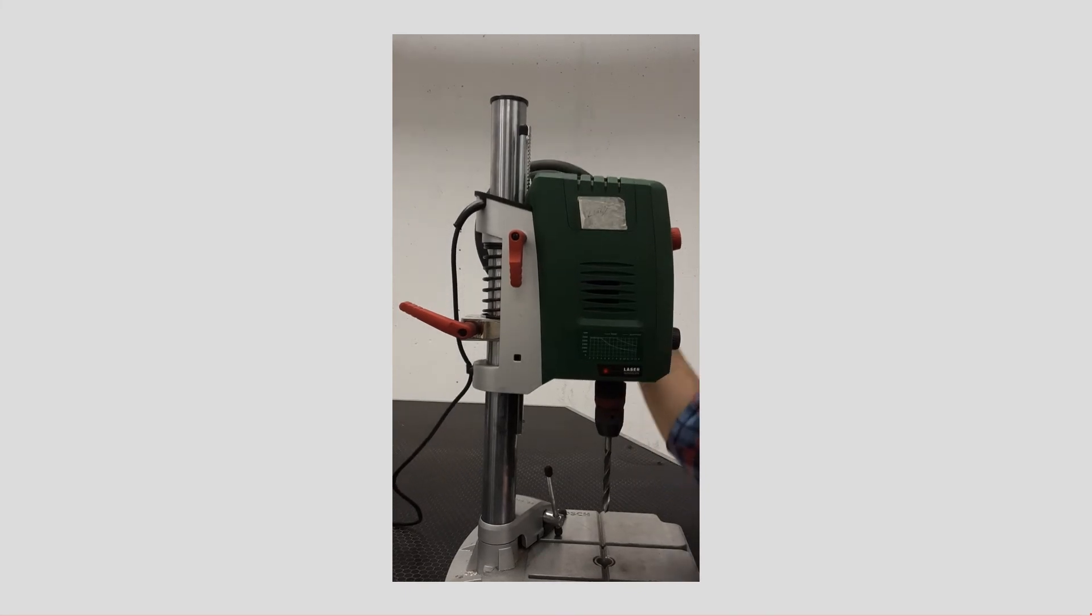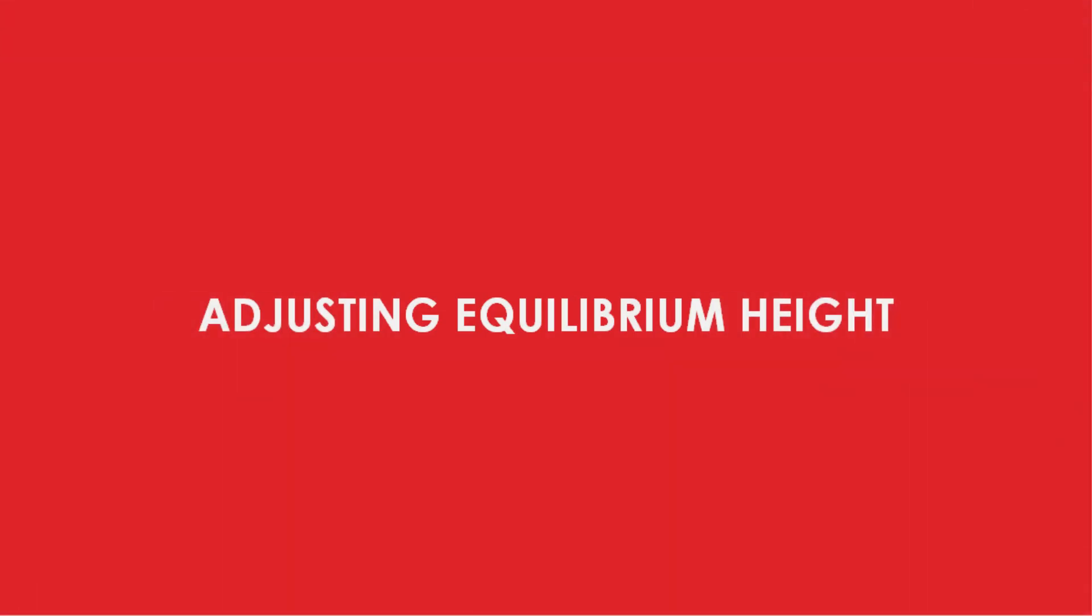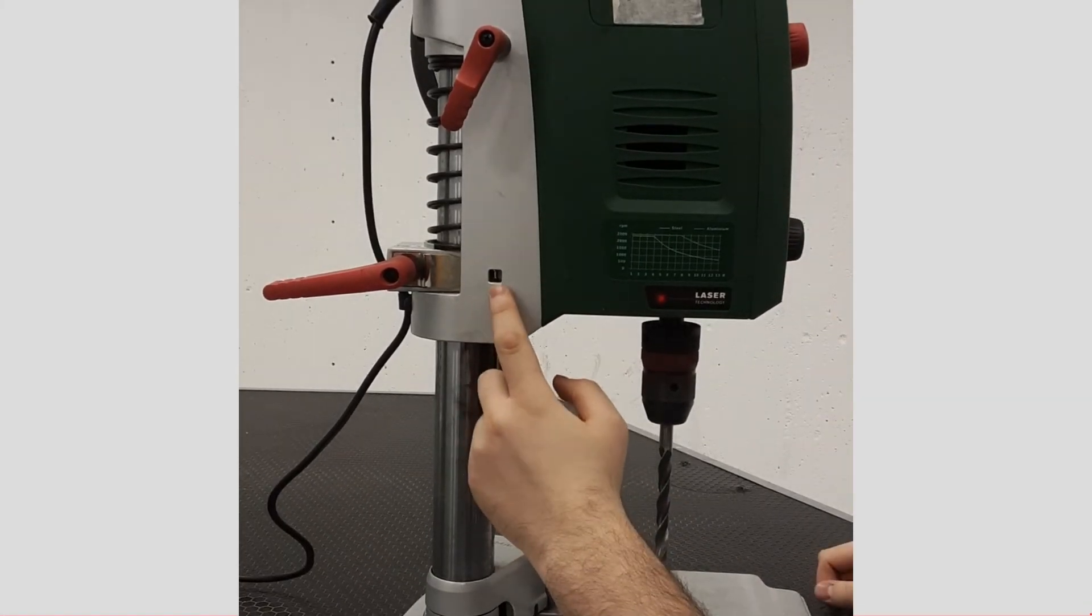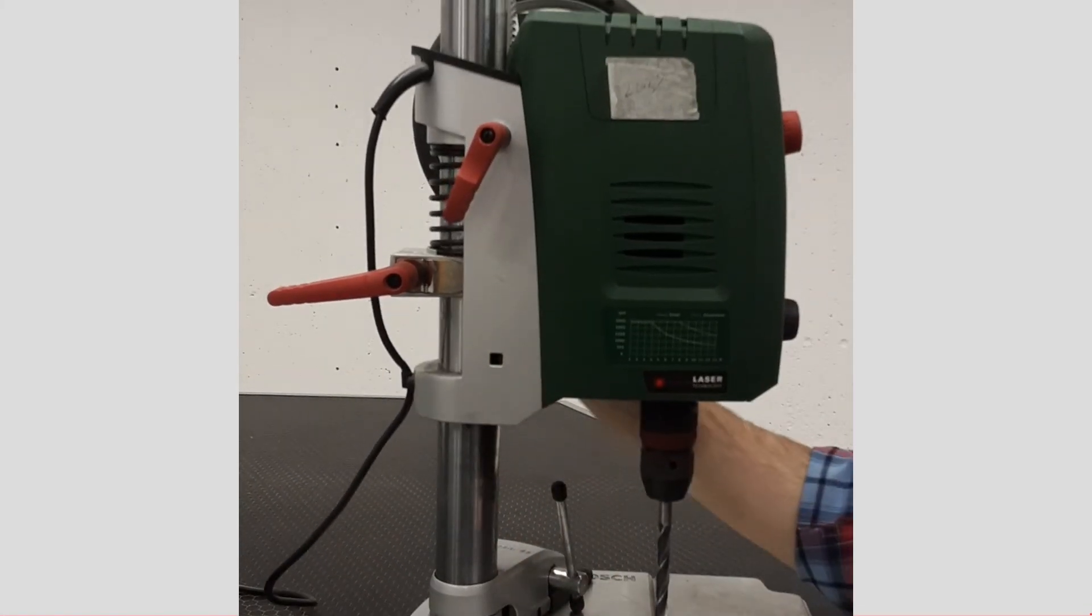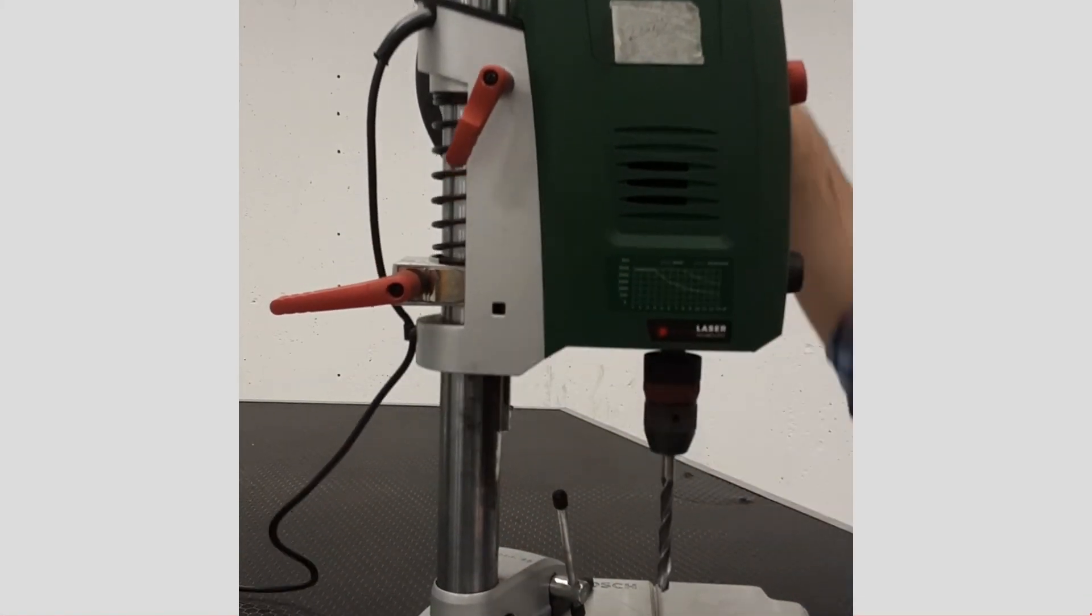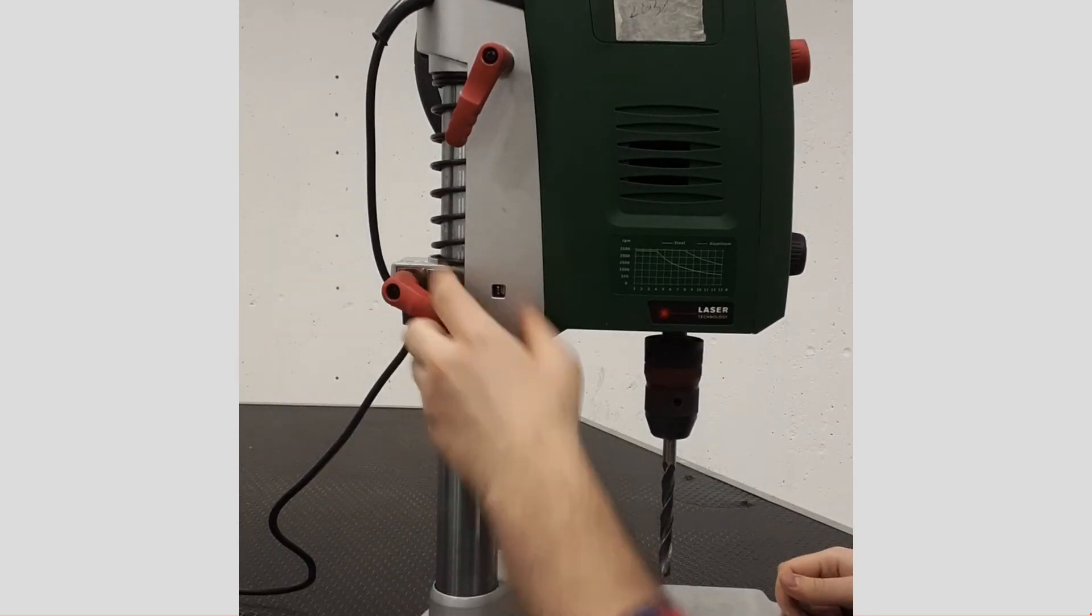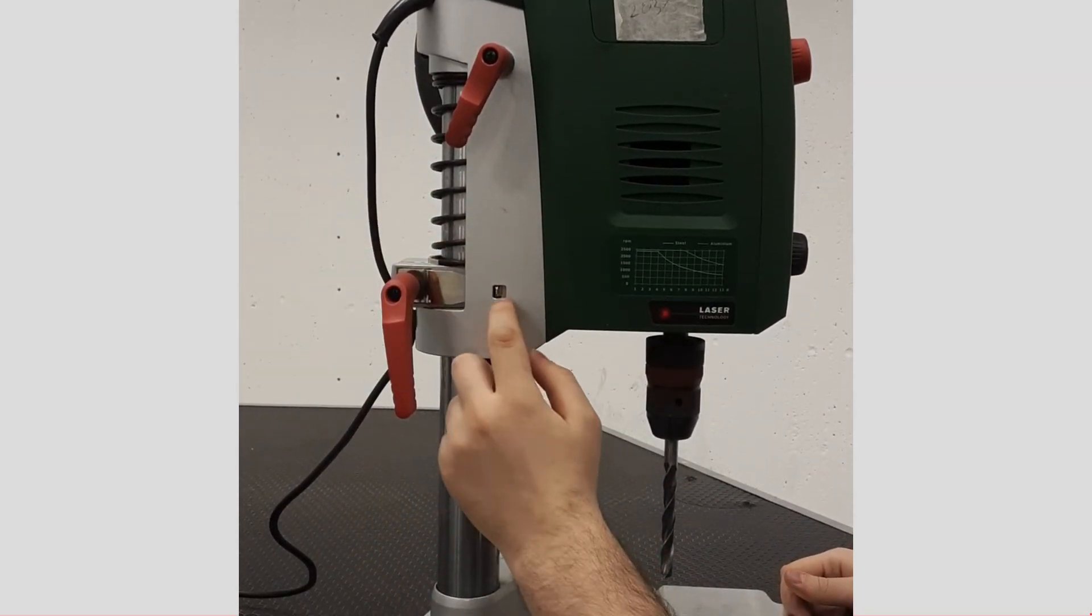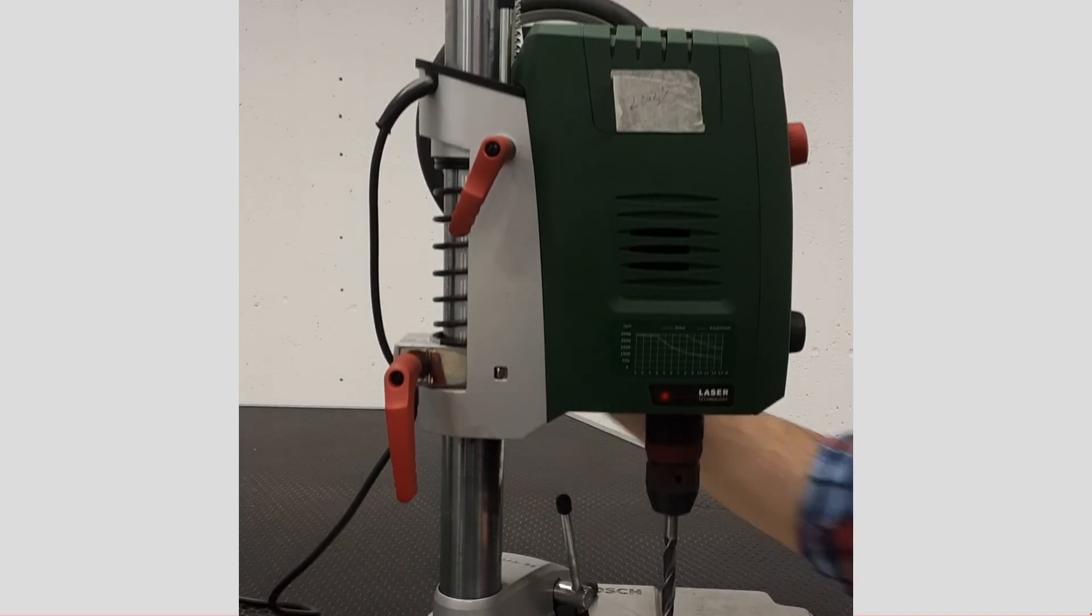Note that when this pin is not locked, springs are compressed. However, when we lock it, springs are not compressed and as we rotate the wheel, the whole body goes up or down.